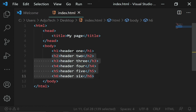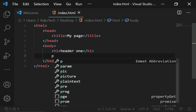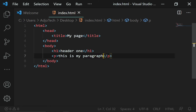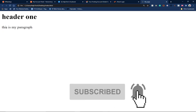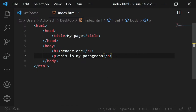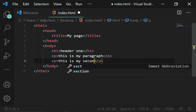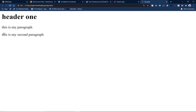Now let's look at paragraphs. I'll delete the extra headers and keep only h1. To create a paragraph in HTML, use the p tag — p stands for paragraph. So I'll type 'This is my paragraph.' If I reload the page, the paragraph is displayed. I can add a second paragraph tag and type 'This is my second paragraph,' and it will appear on a new line.